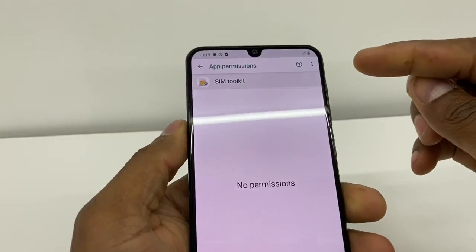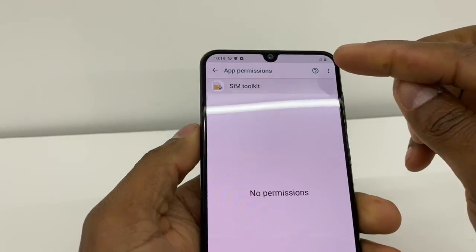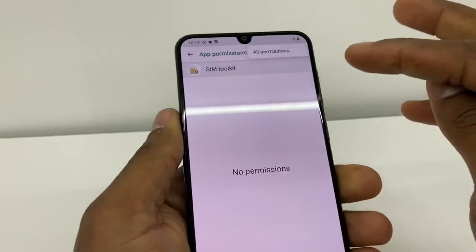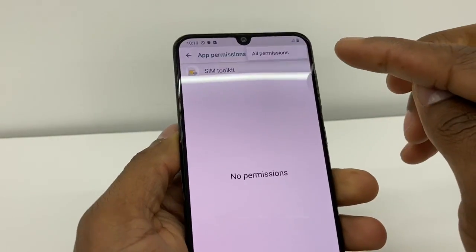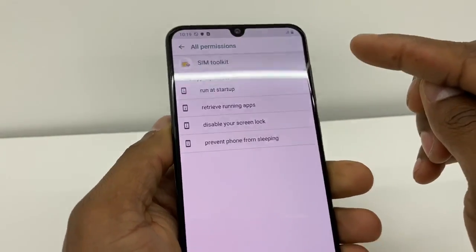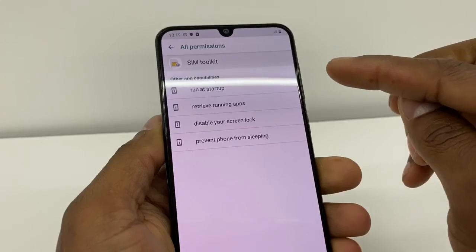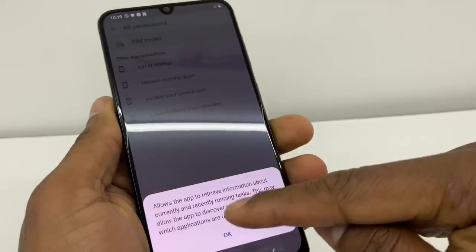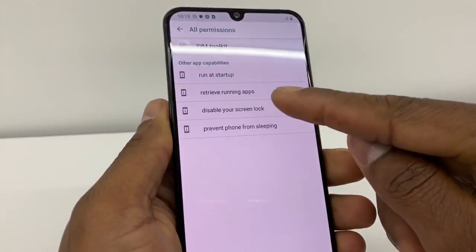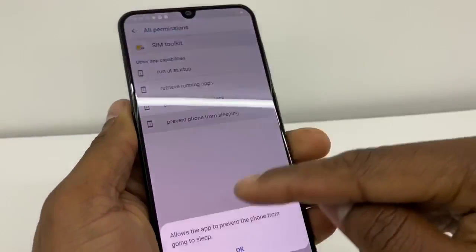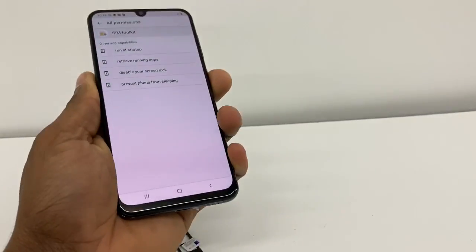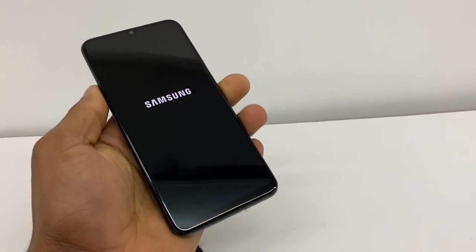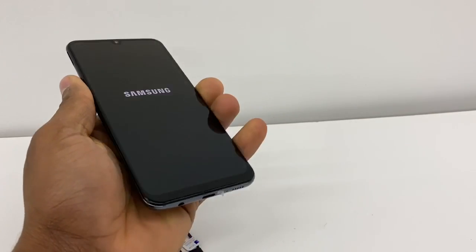Now go back, go to Permissions. Then go to those three dots on top and go to All Permissions. Click on each option and go to OK, click OK on all of them. Now restart your phone.